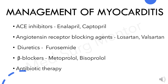For management of myocarditis, common pharmacological agents include angiotensin-converting enzyme inhibitors such as enalapril and captopril; angiotensin receptor blocking agents such as losartan and valsartan; diuretics like furosemide; beta-blockers such as metoprolol and bisoprolol; and antibiotic therapy.